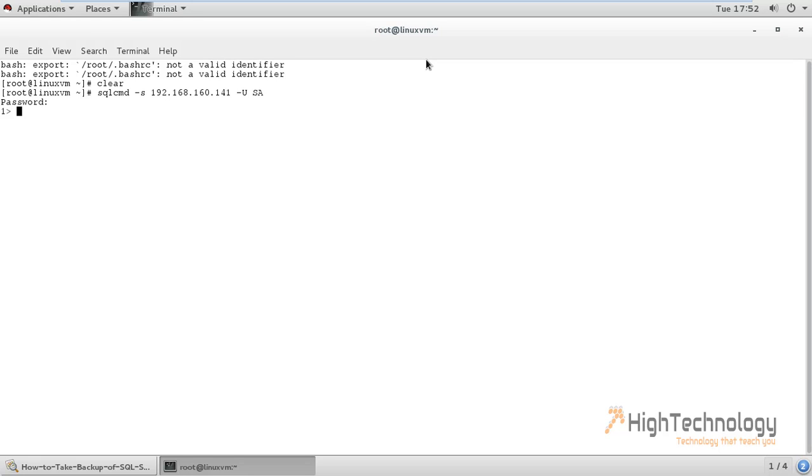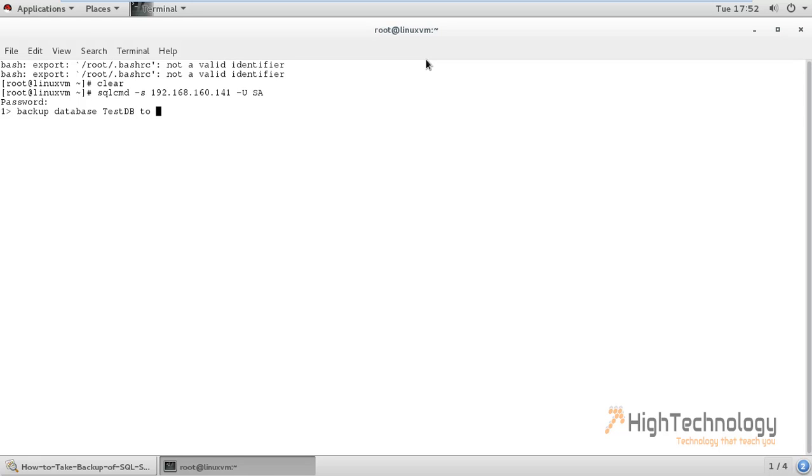Now we have to type command BACKUP DATABASE and here we have to type database name testDB TO DISK. Here we have to give the path where we have to take the backup.